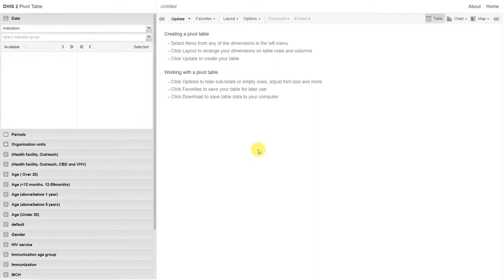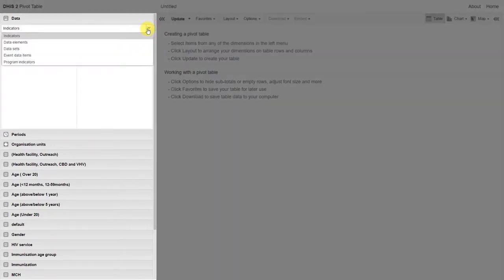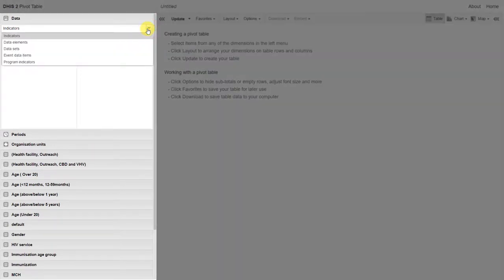We can analyze this data in any of our analysis applications. This can be done through the use of both program indicators as well as combined indicators.